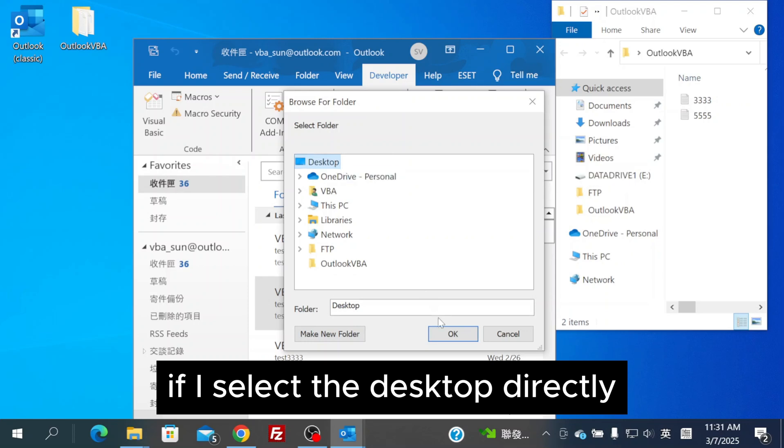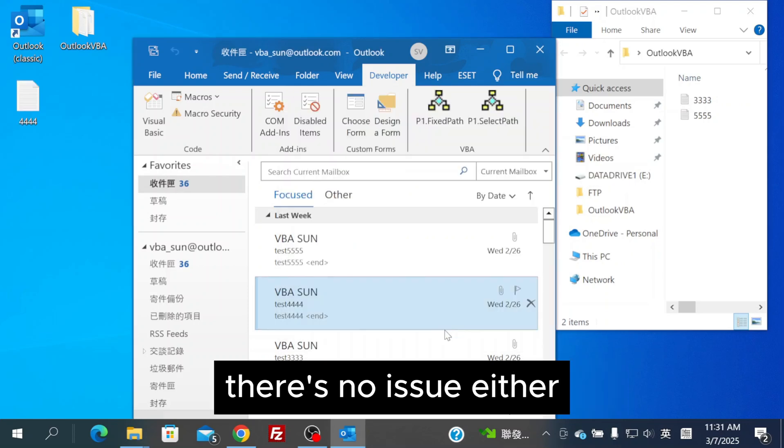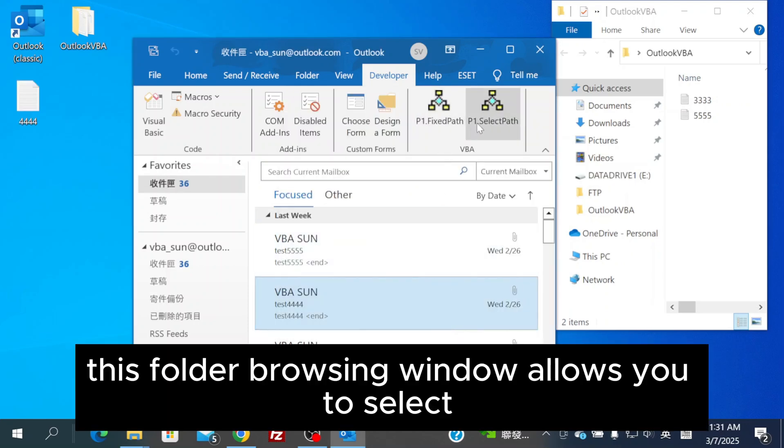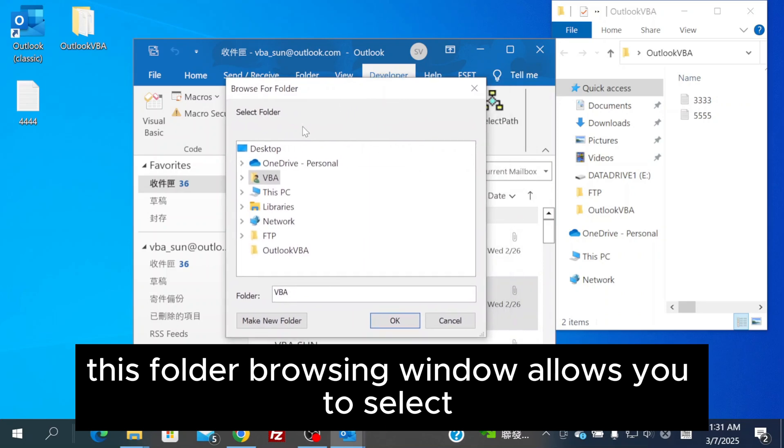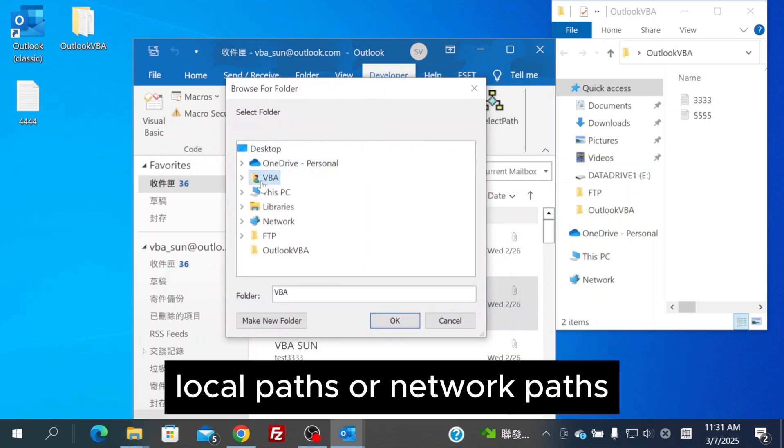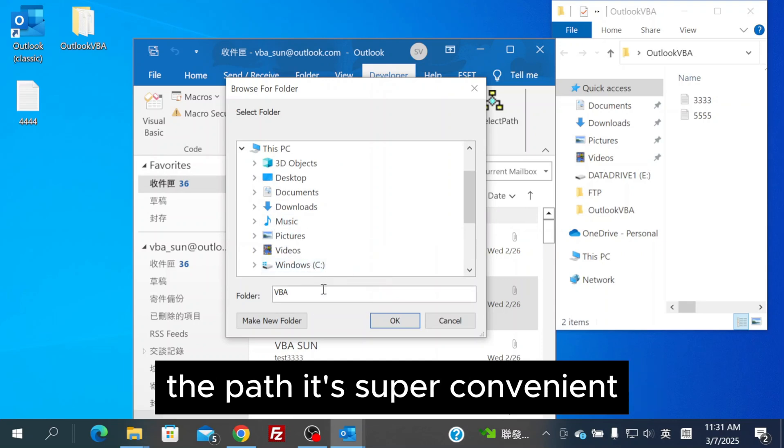If I select the desktop directly, there's no issue either. This folder browsing window allows you to select local paths or network paths, and you can also manually type in the path. It's super convenient.